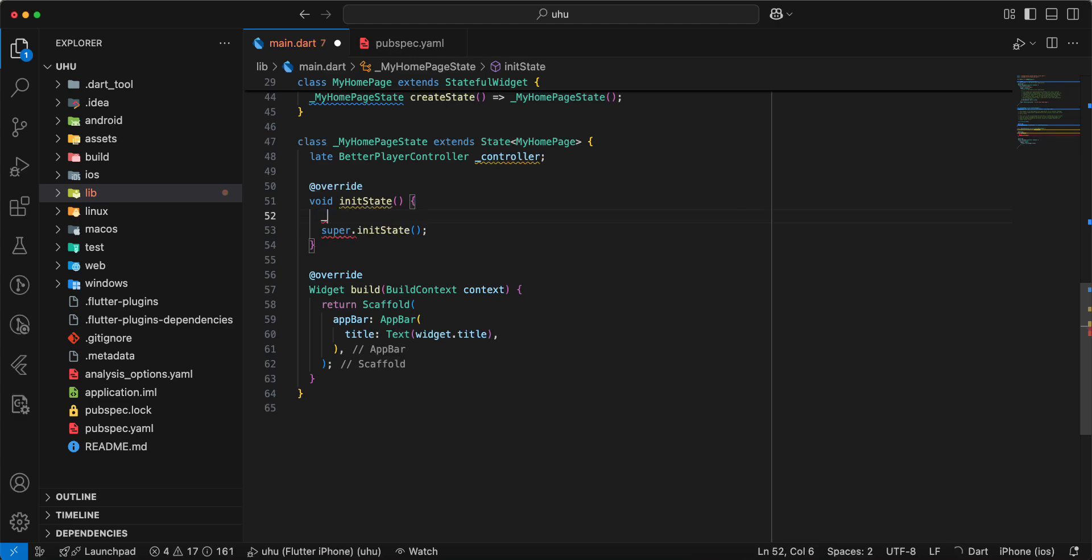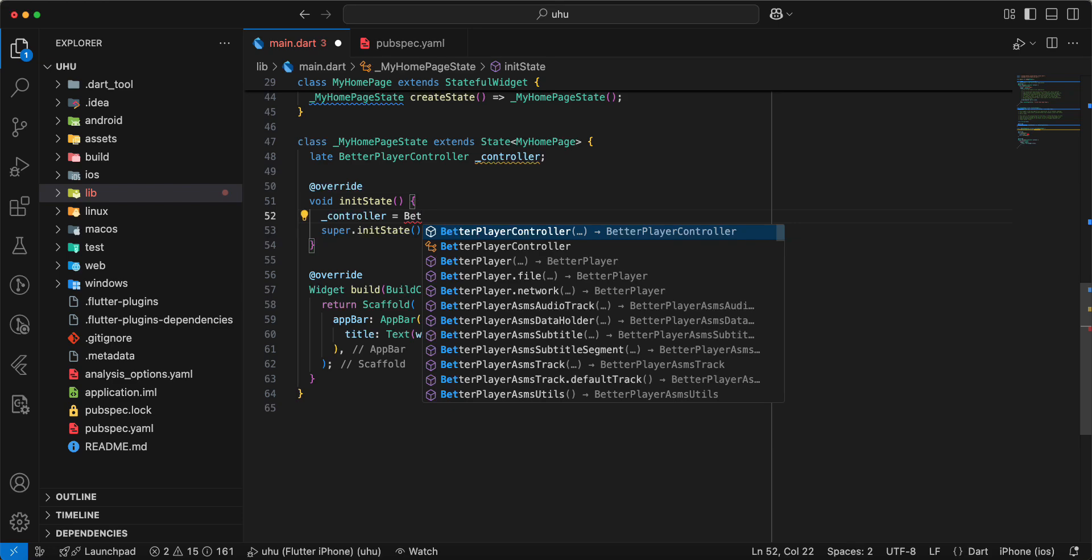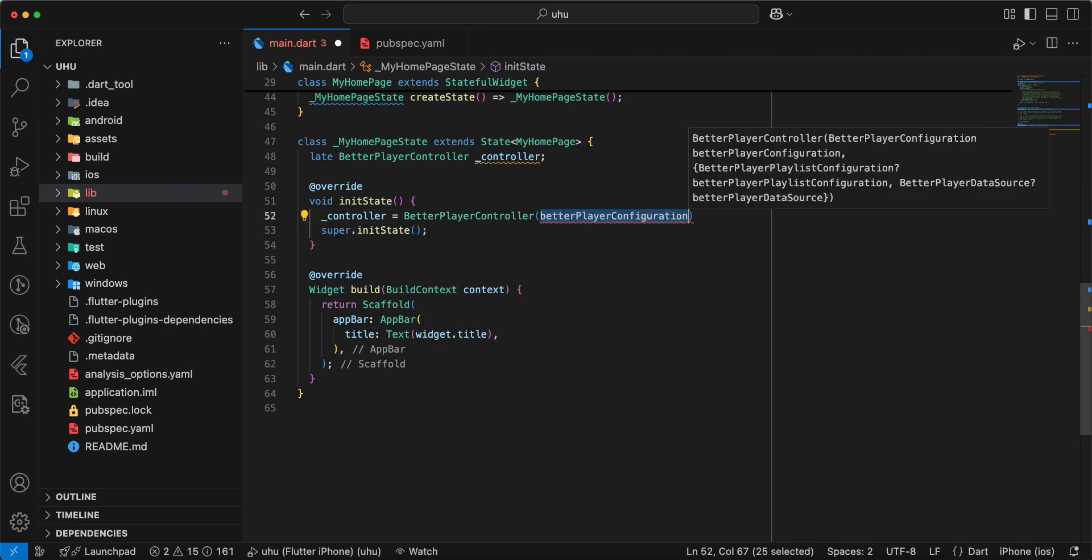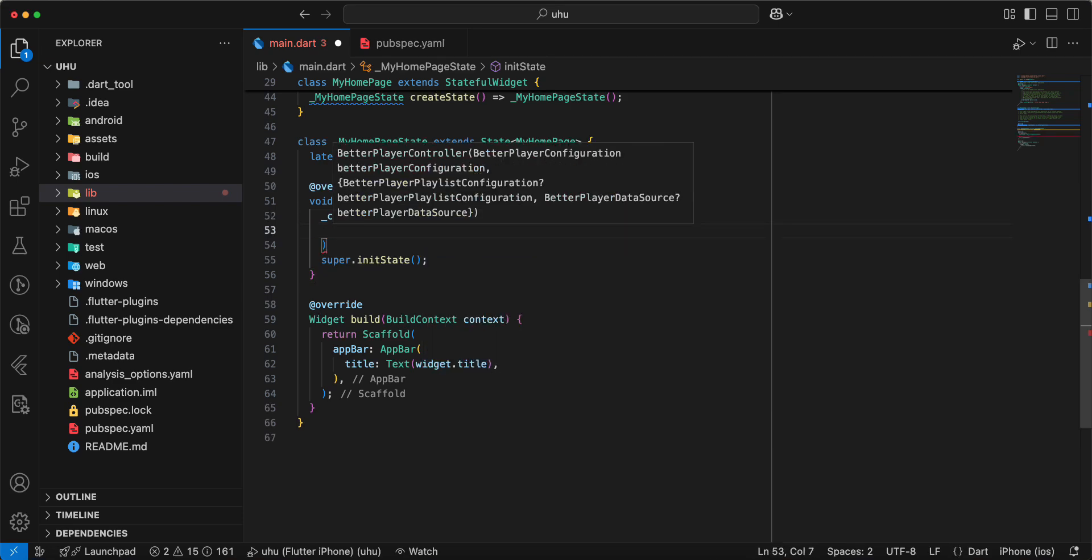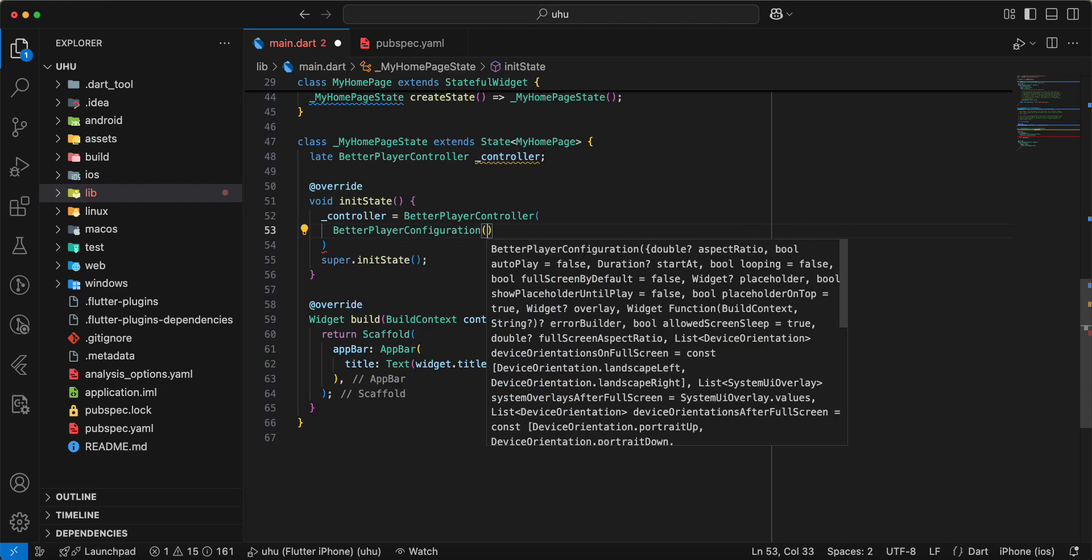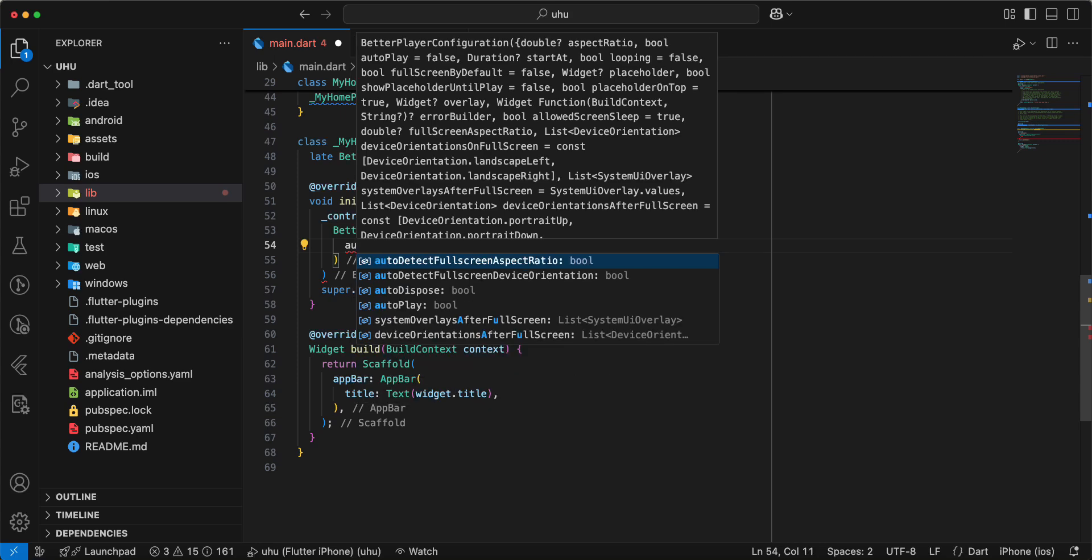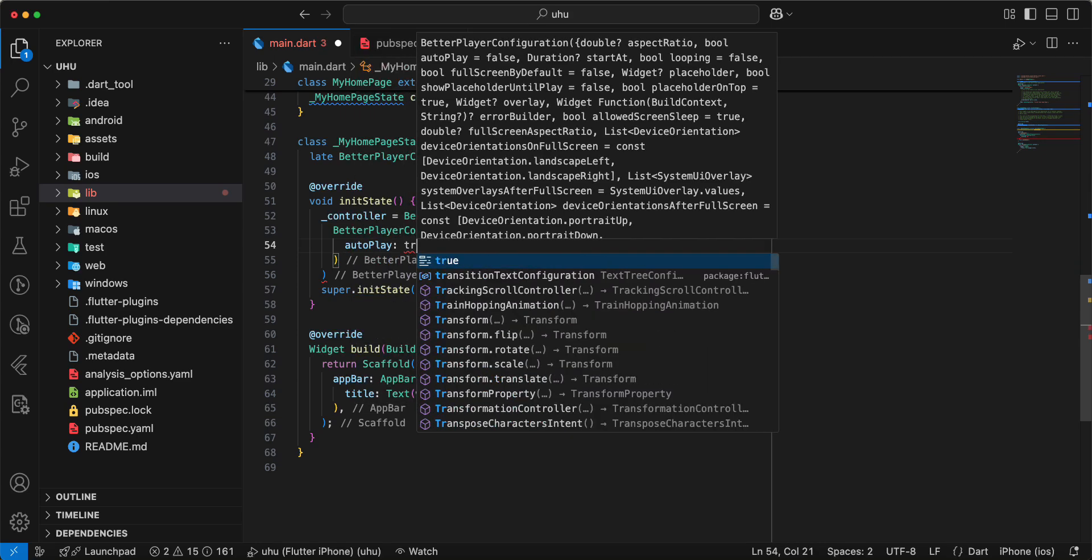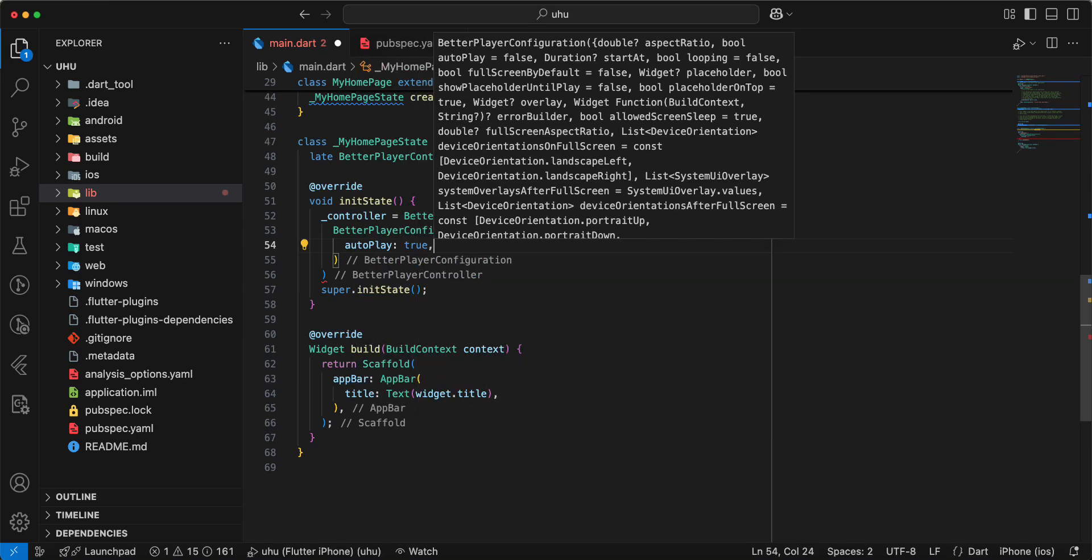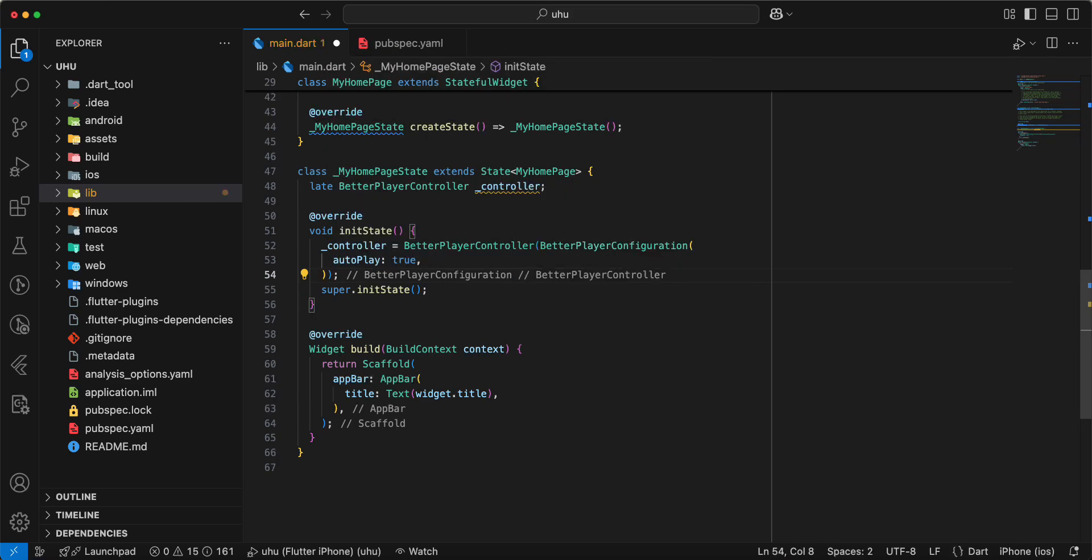Write controller, write BetterPlayerController, then BetterPlayerConfiguration. We use the parameter autoPlay, write true.